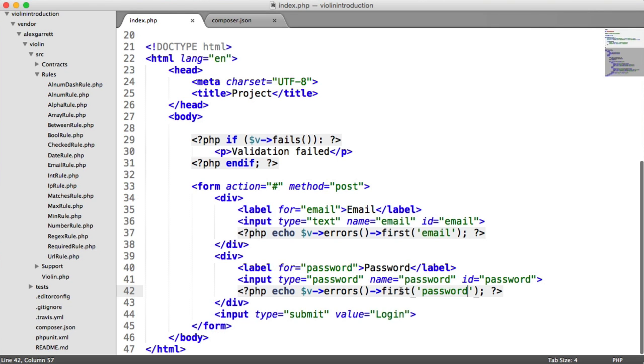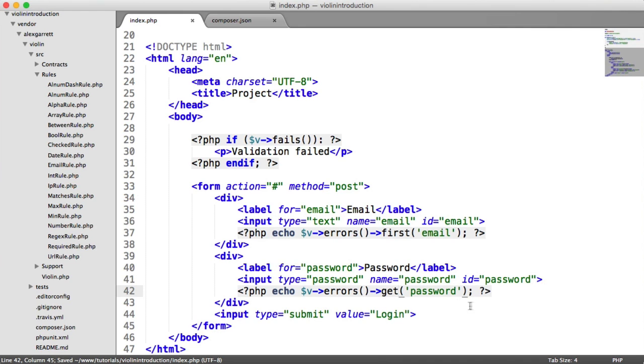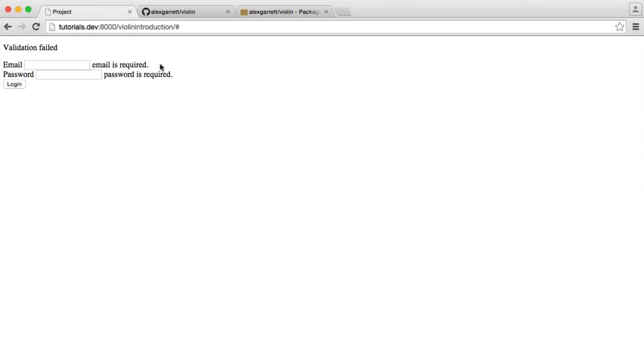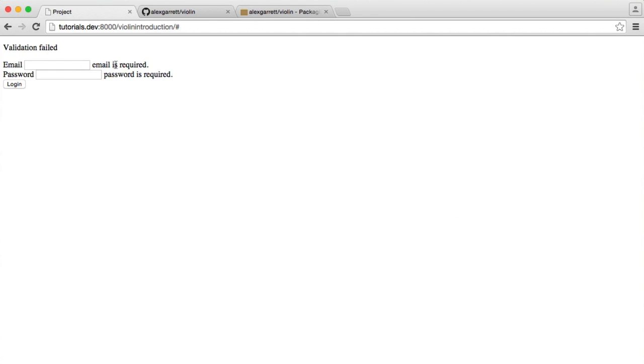Obviously, what you could do is you could loop through using the get method. So you could say for each v errors get password, that would give you all of the errors relating to the password. But usually, you'd only ever want to output one error next to each of these fields. It's entirely up to you what you want to do here.